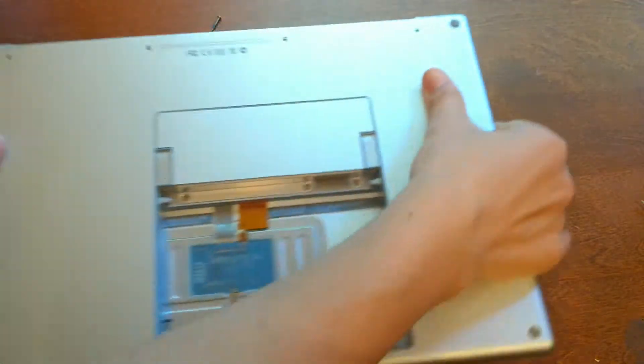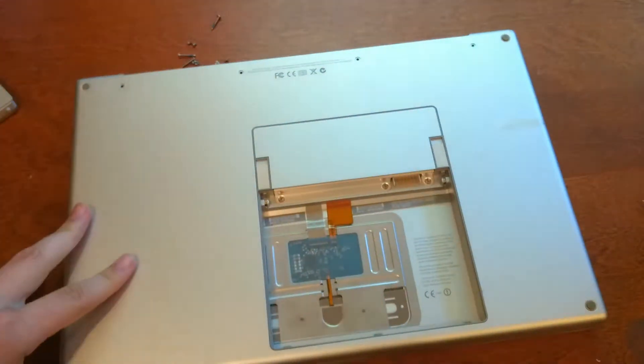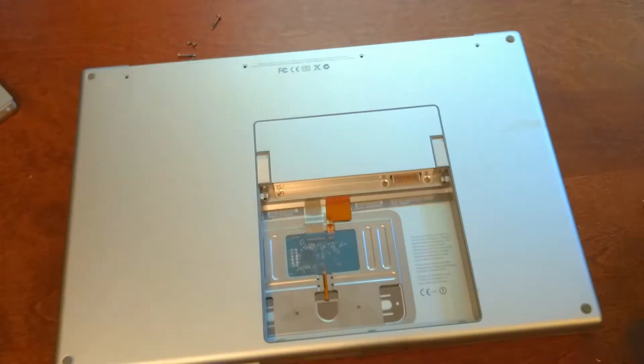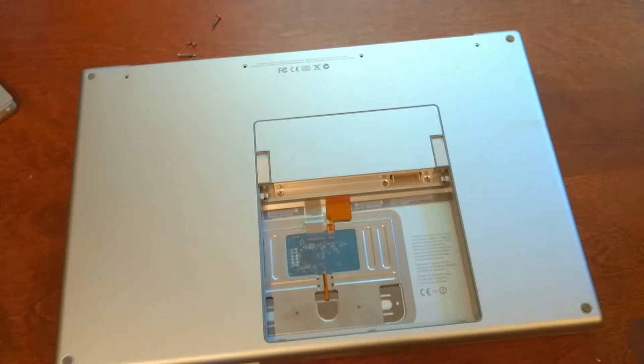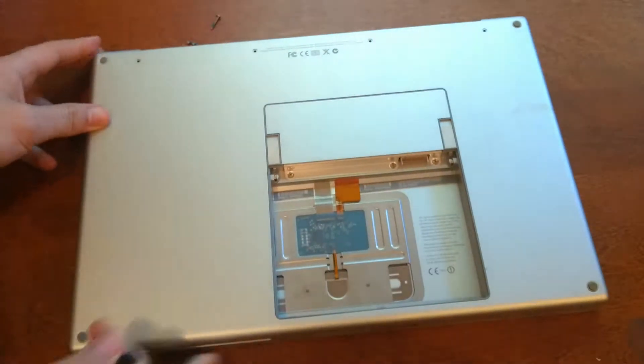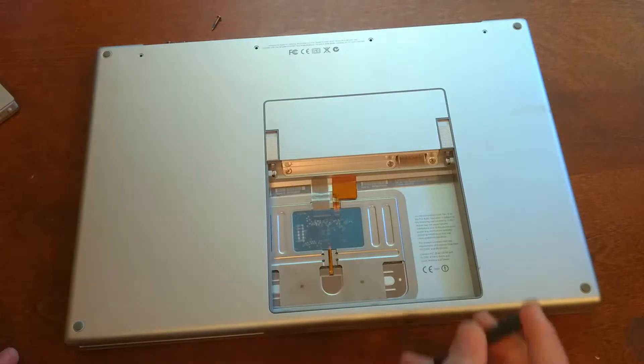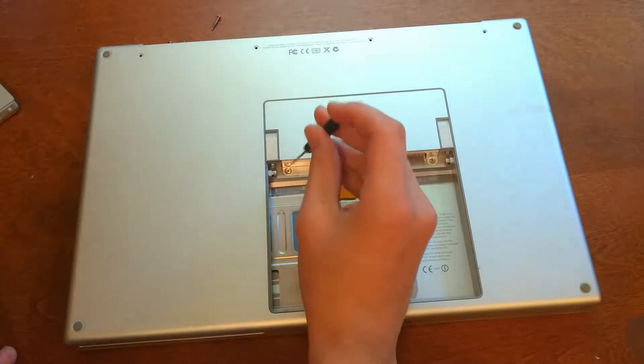So I'm disassembling this computer so I can replace the hard drive because I need to replace it. It's not working very well anymore. So it's a pretty simple disassembly. It's not very complicated.